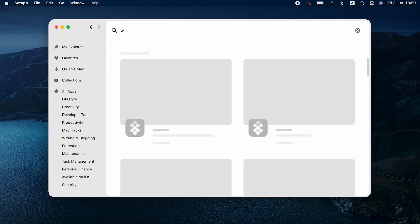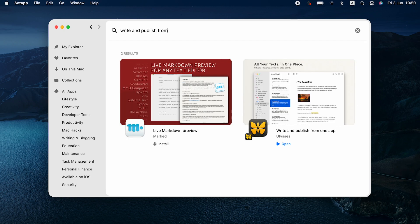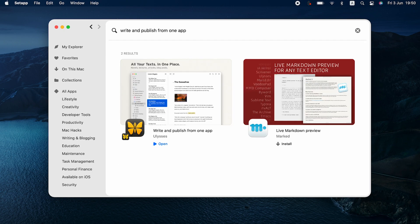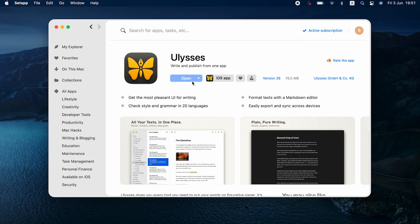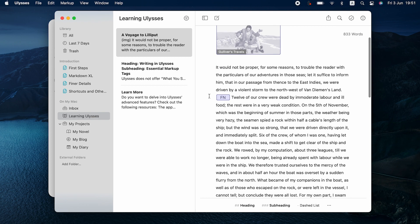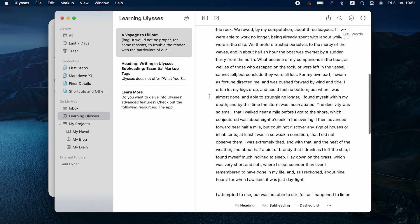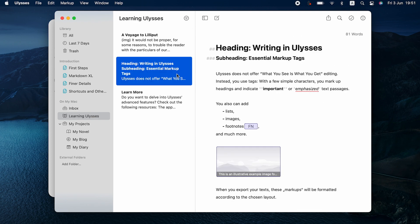For writing longer pieces, Ulysses is the app you want. It's great for long texts that have many parts. Ulysses has a markdown editor. You can structure your text easily and even publish. Just your texts and no distractions. That's what the app is made for.